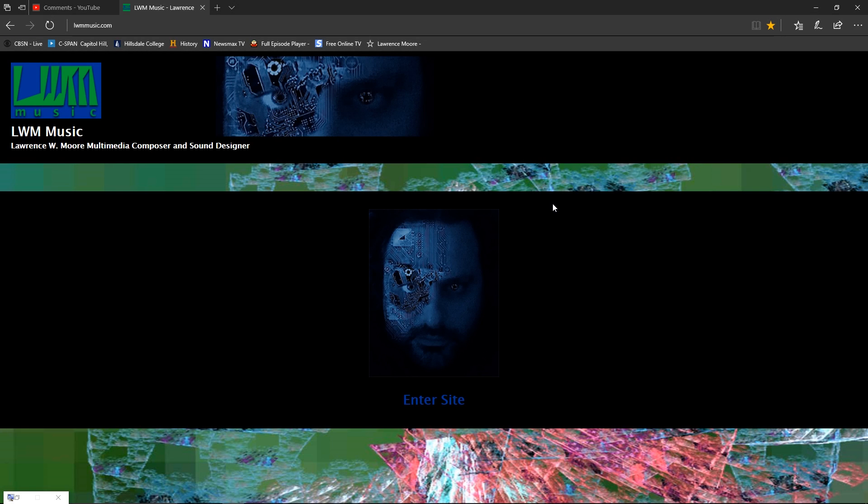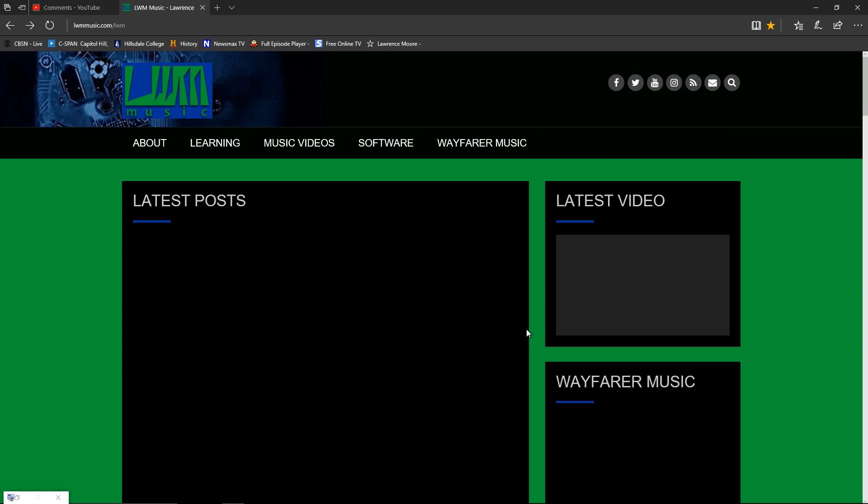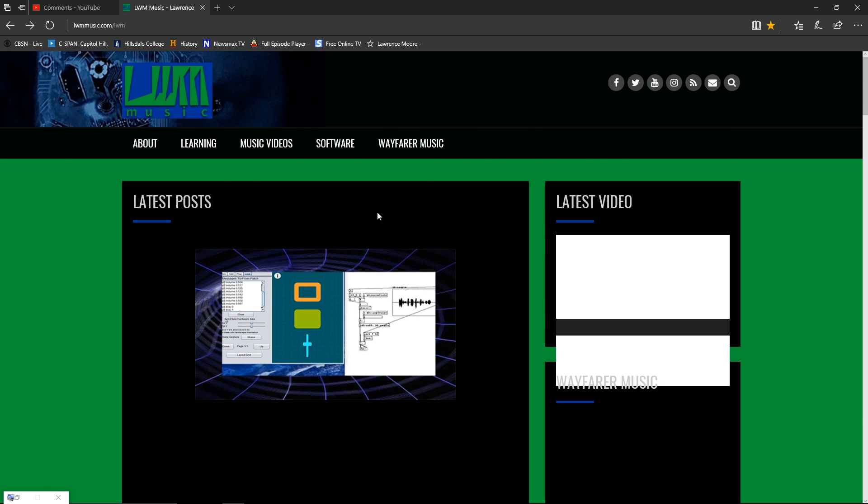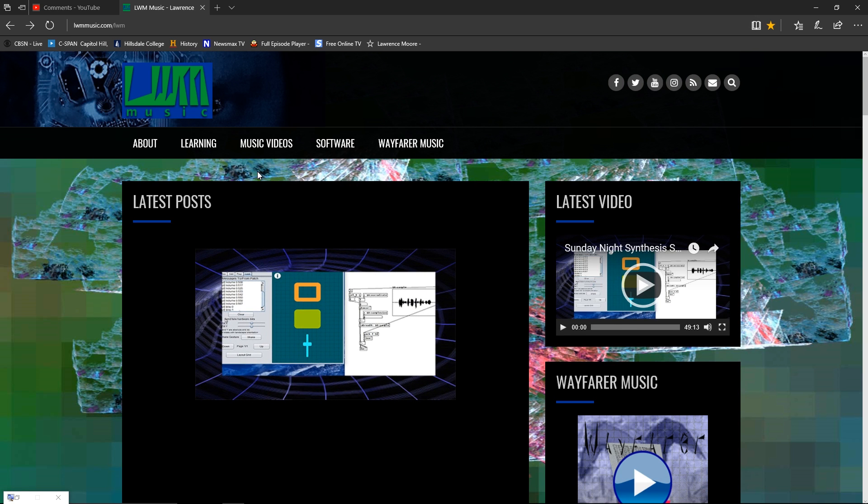Hello, welcome to this video on the release of LWM Rack 1.02 beta. I'm starting at my website, LWM Music, to show you where you can find the LWM Rack development page. From the website, you just click on the face or enter site.